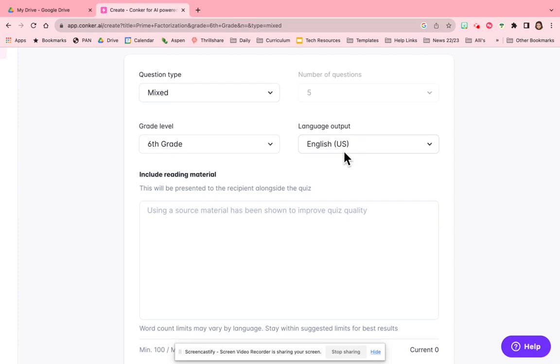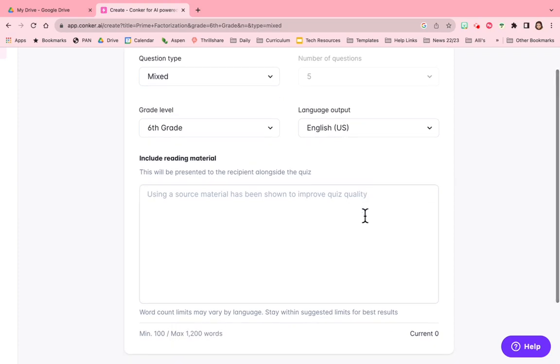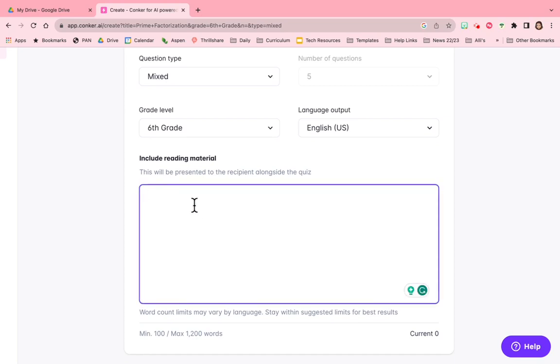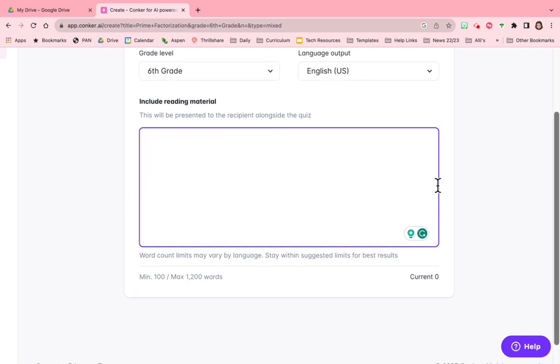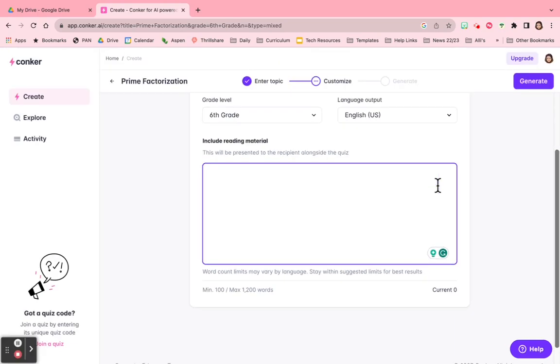The output language is going to be English initially, and then I'll probably go back and do a version in Spanish. And then if there's anything specific that I want the students to see alongside the quiz, I will put it here. So I'm going to go ahead and click generate.